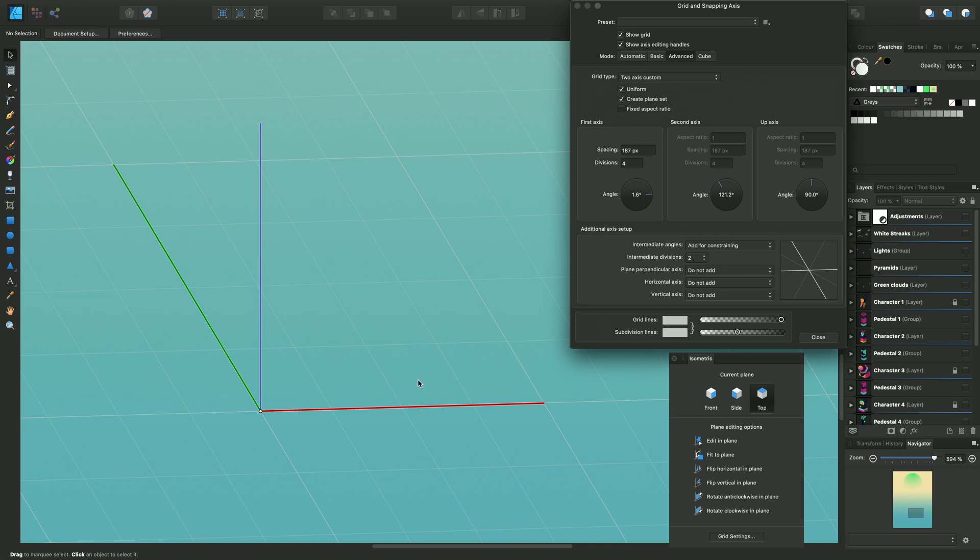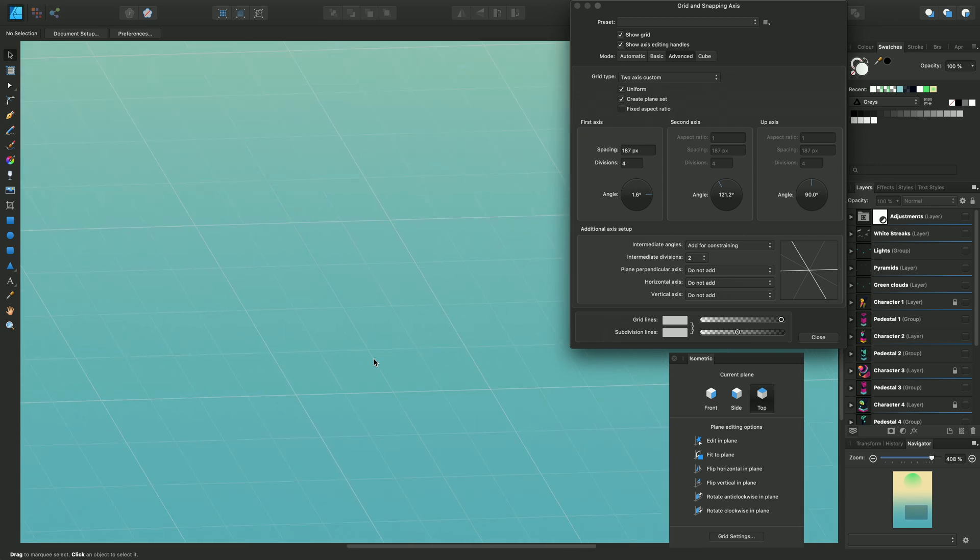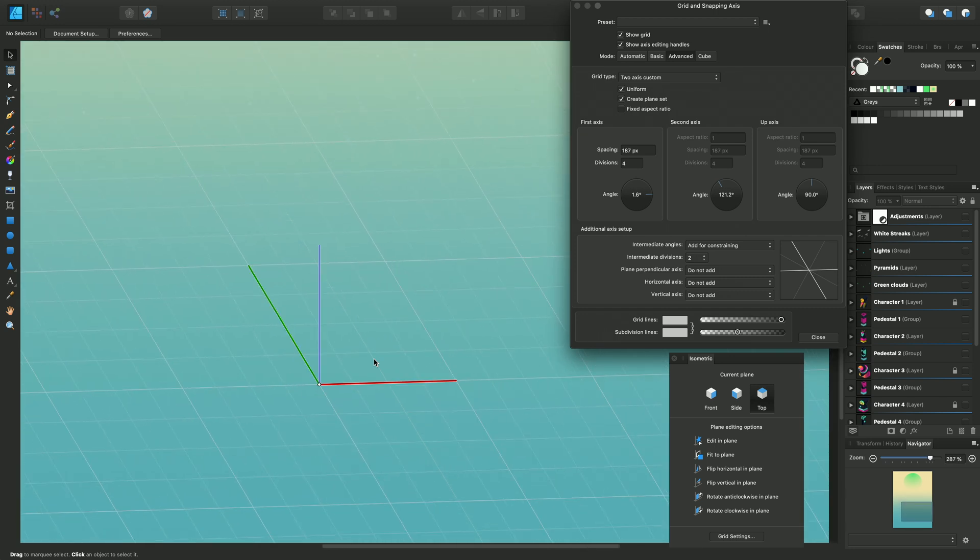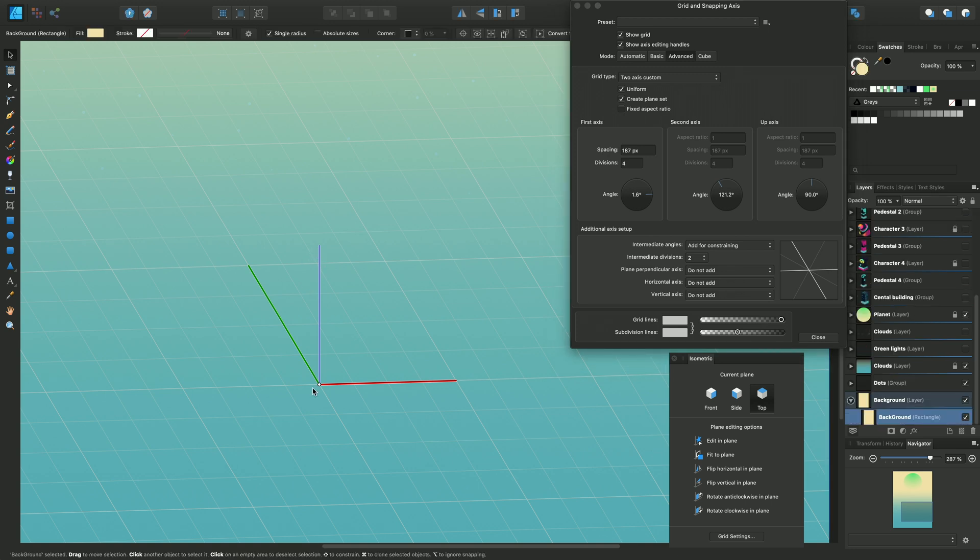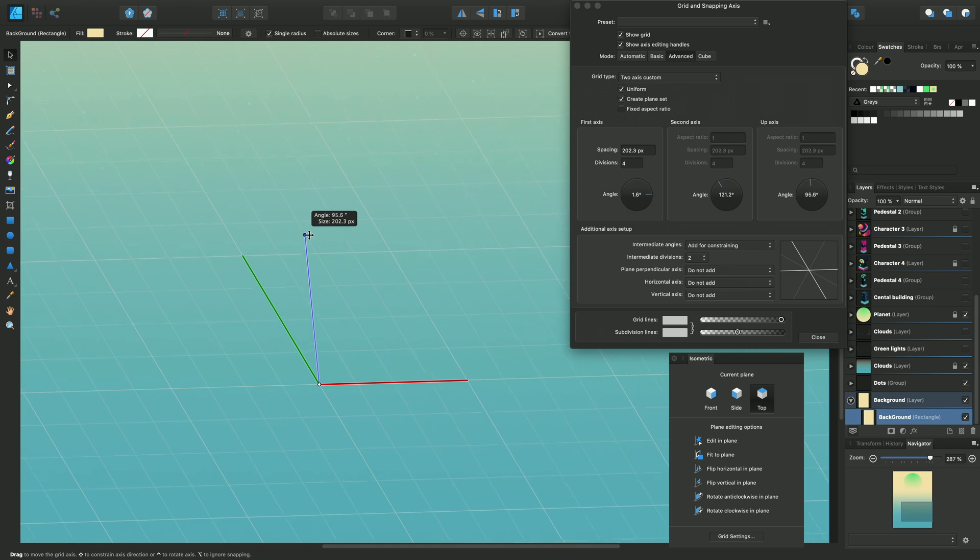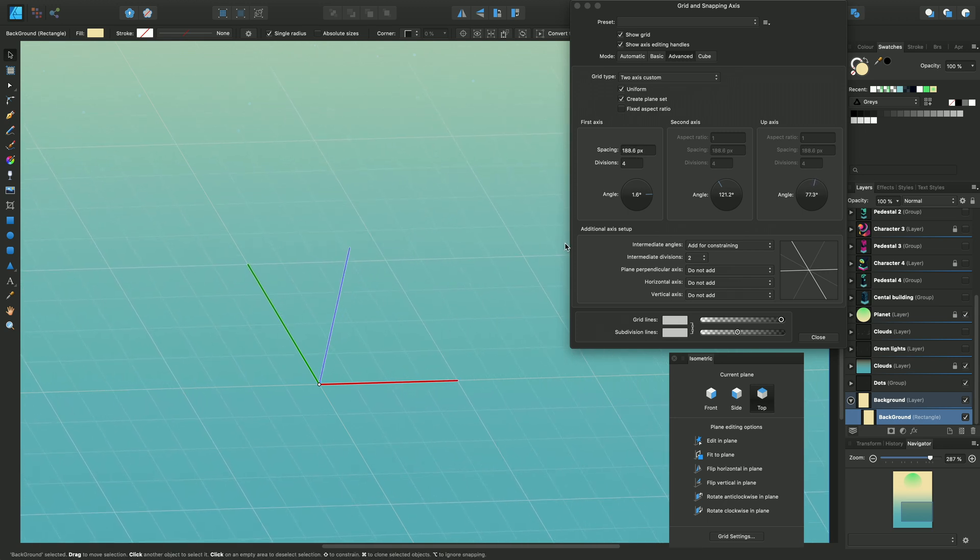So just zoom out a little bit so we can see what we're doing here. Now this blue axis handle can be adjusted just as before. You can see that angle can be changed. We'll see it changing just here.